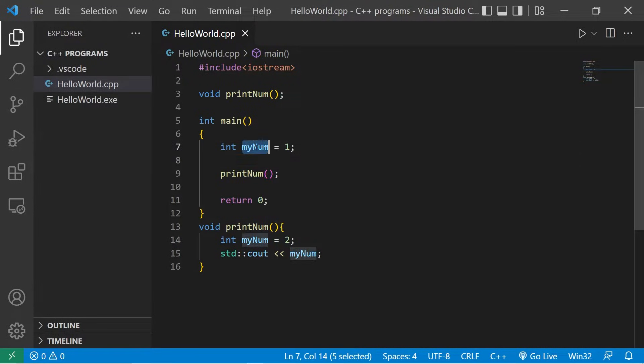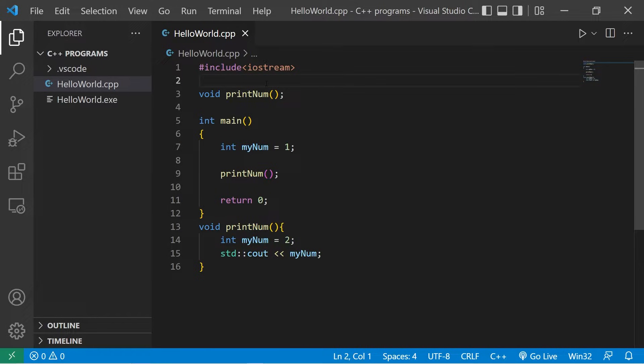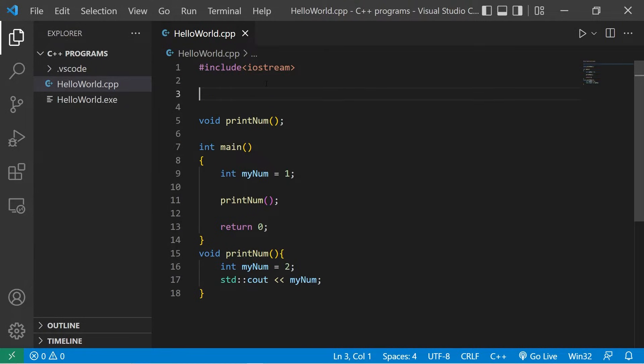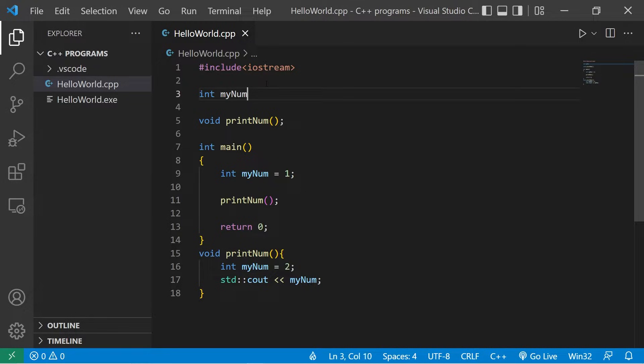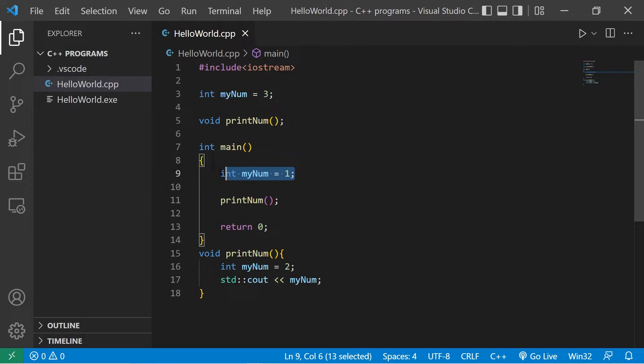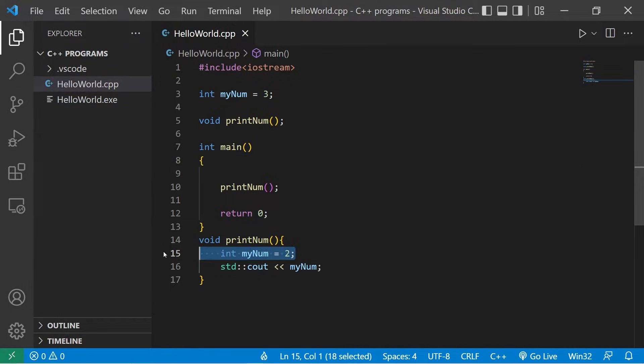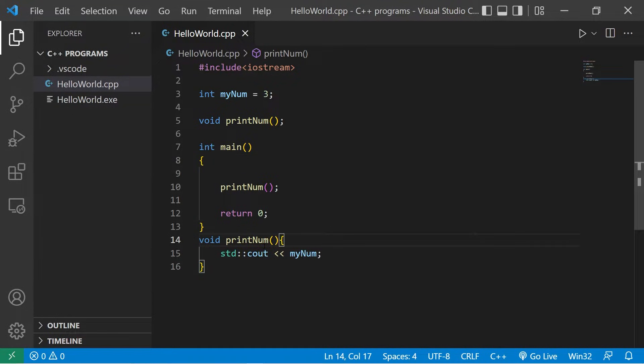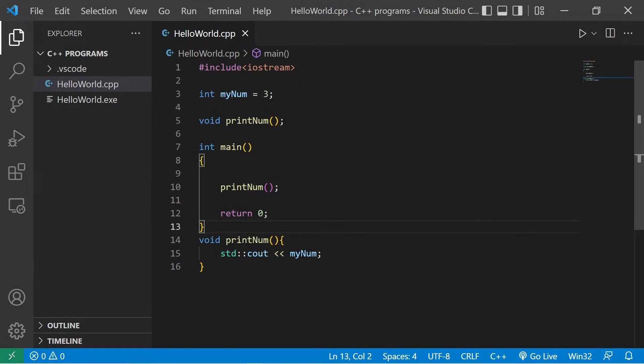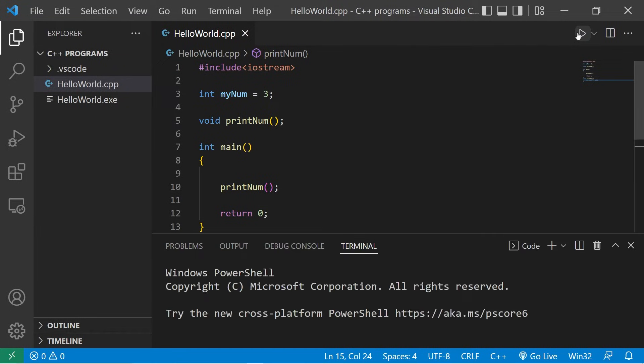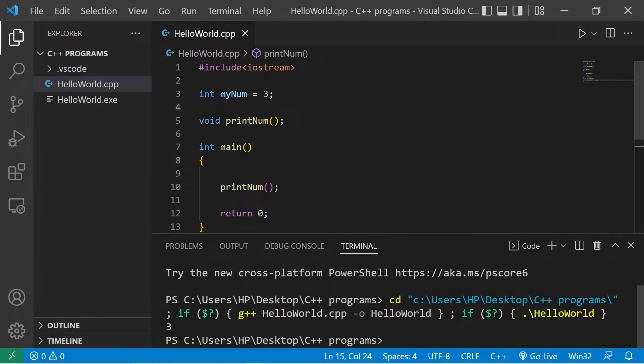Now, a global variable is declared outside of all functions. You see these at the top of your program. I will declare int myNum equals three. I'm going to delete these two local variables.